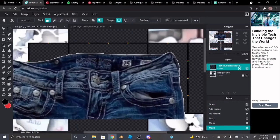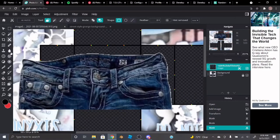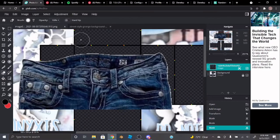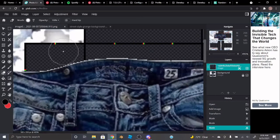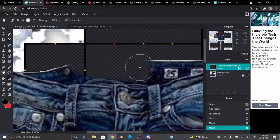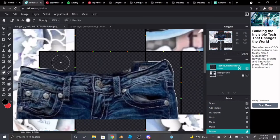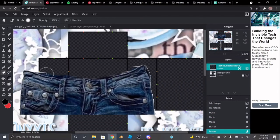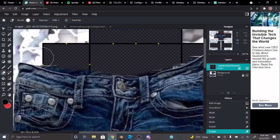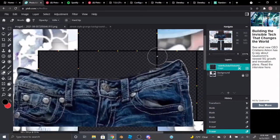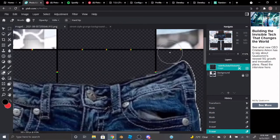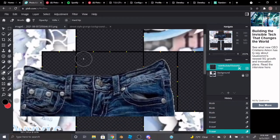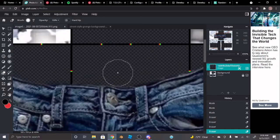Now go to the eraser tool — pick whatever size you want, don't pick a big size — and just erase this part so it shows the front. Be careful with what you're erasing so you don't mess anything up.